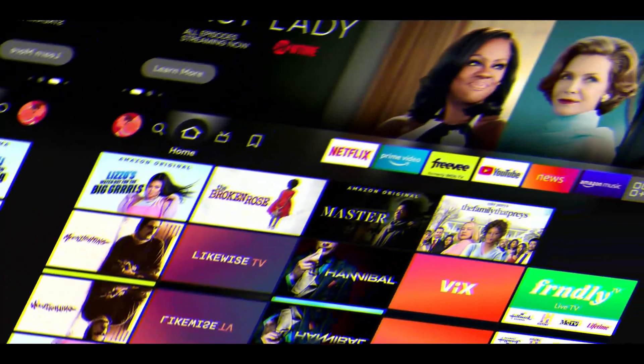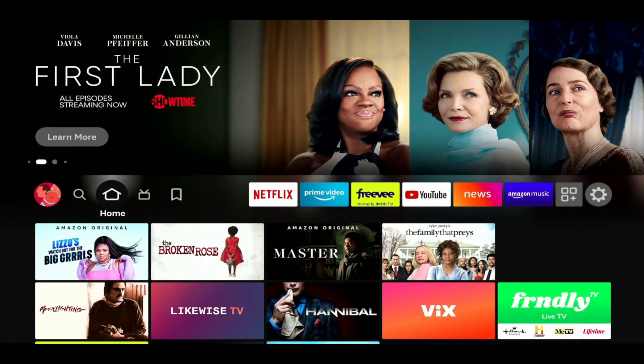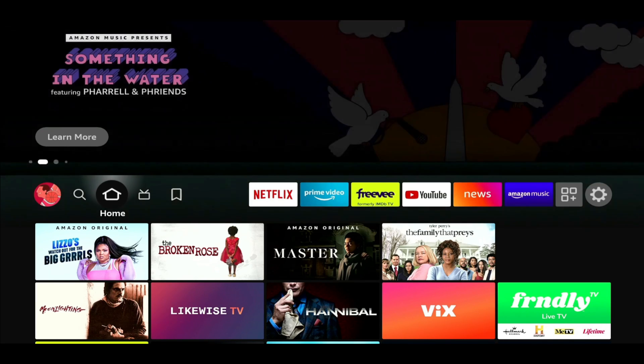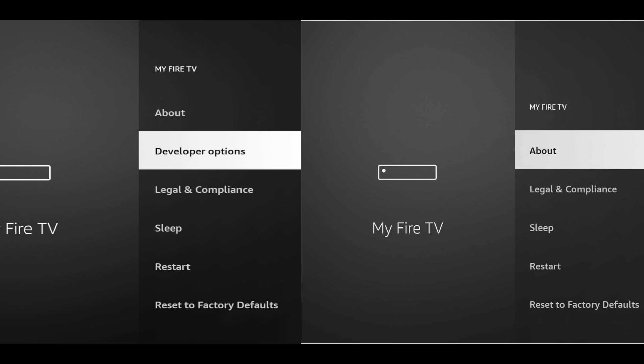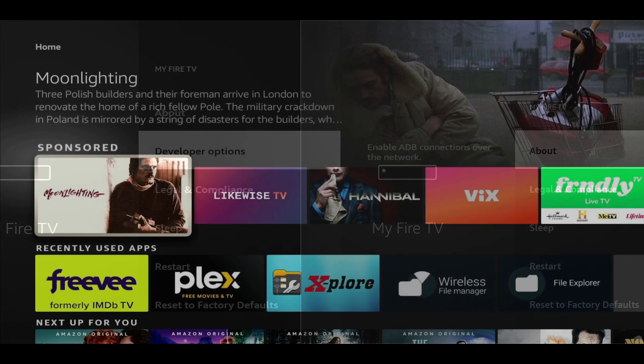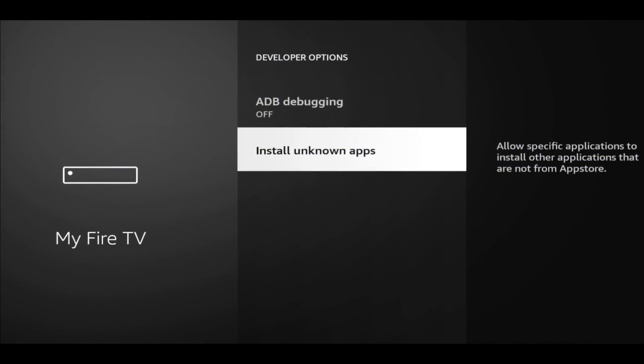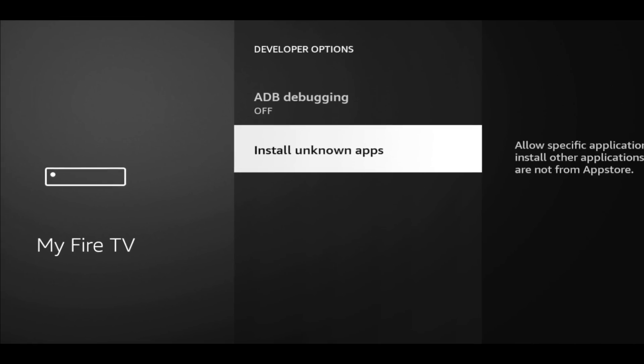Welcome back to the channel everyone. Triple M here and today's video we're going over the issue with the new Fire TV Stick update. A lot of people have been reporting that their Fire TV Stick no longer has developer options. Without developer options we don't have the ability to install third-party applications. It looks like Amazon is rolling out a new update that actually disables that feature, but the good news is it's not completely gone yet — there is a way to bring it back, and that's what we're gonna cover in this video.